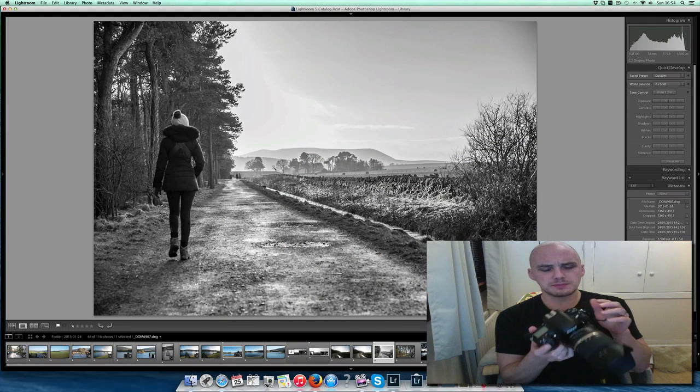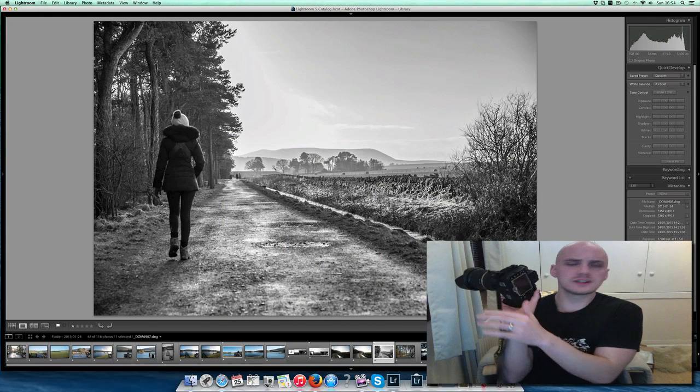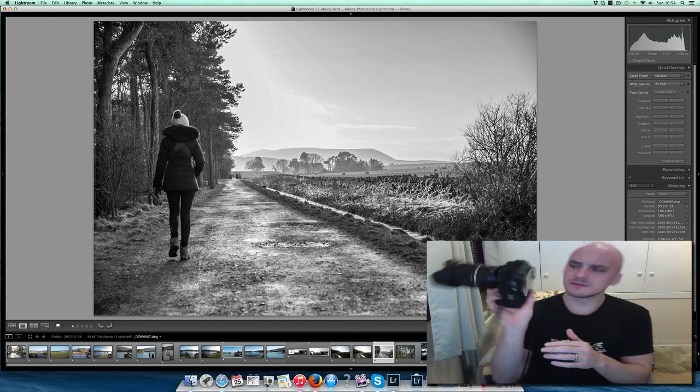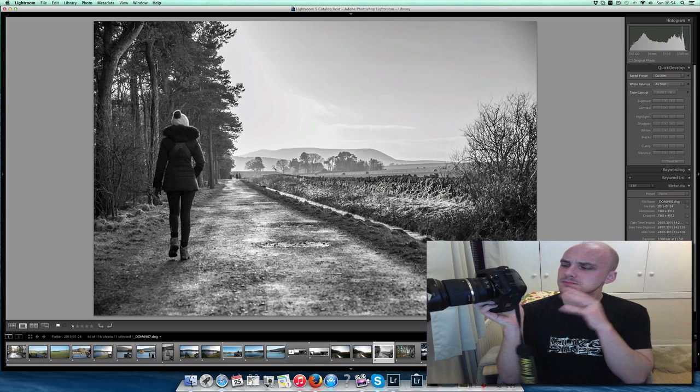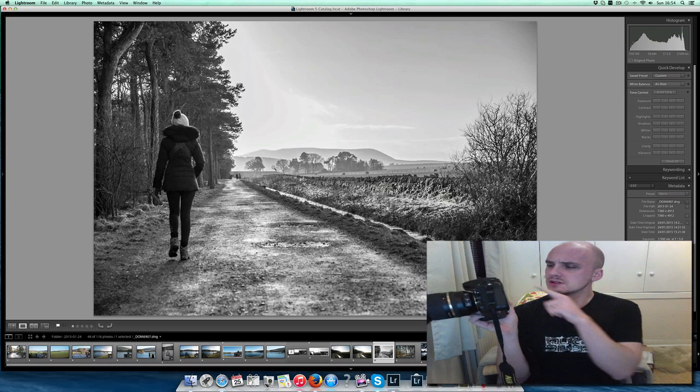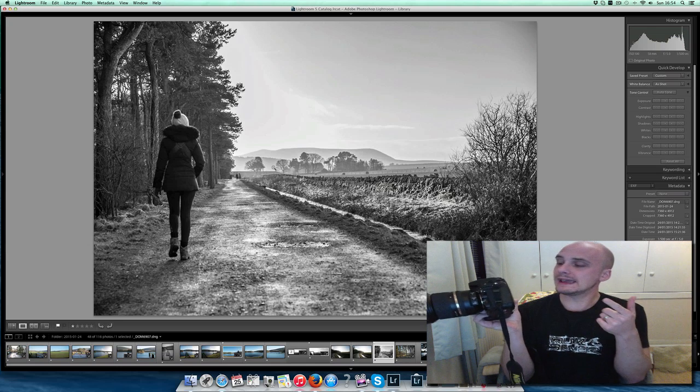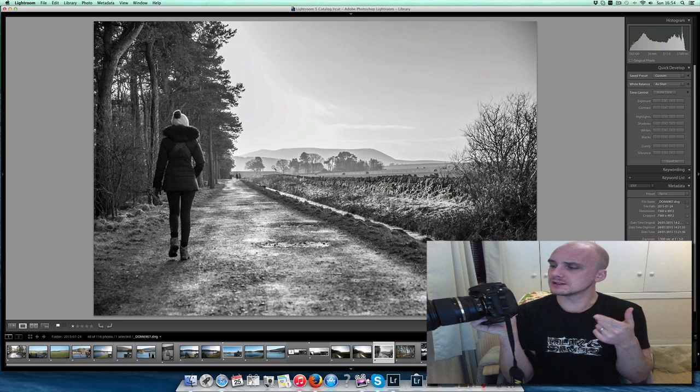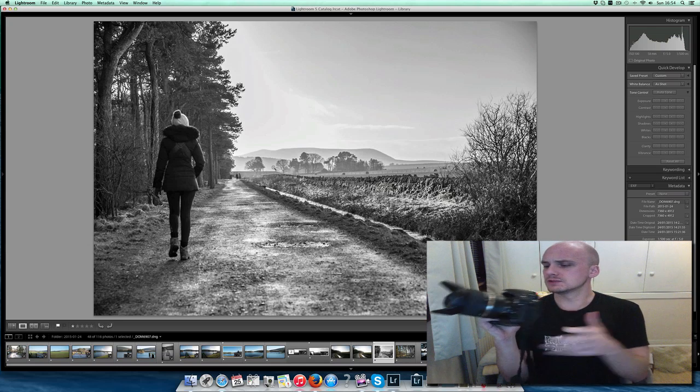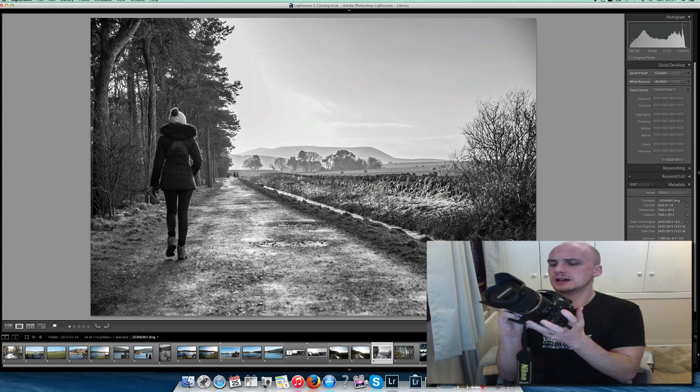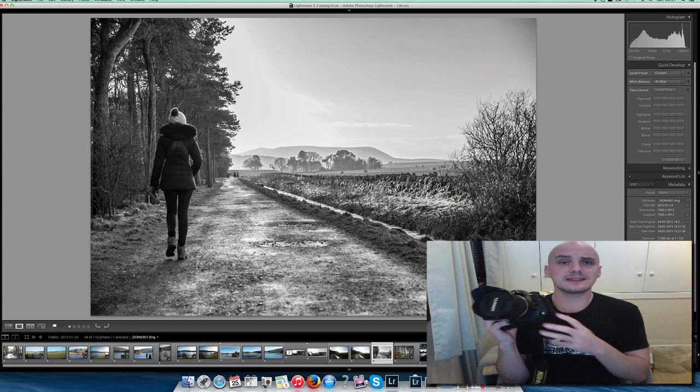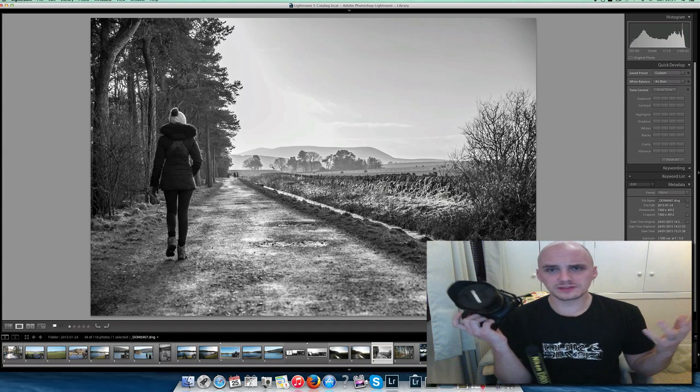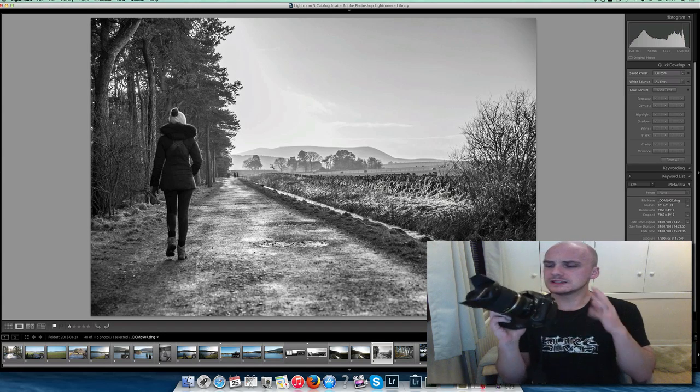Button layout is better, less guff on the back of the screen. It's much more proper. It's got an AF-on button at the back, which is handy. Shutter speed actually goes up to 8000th of a second.